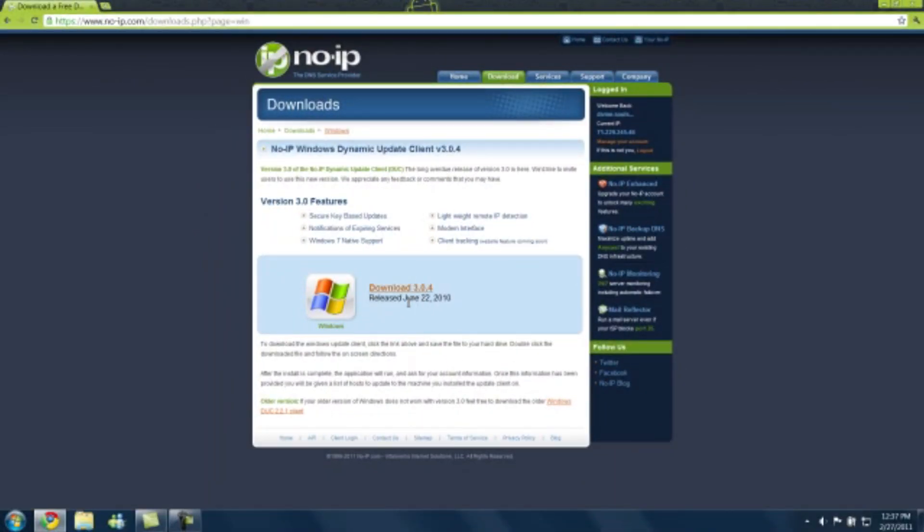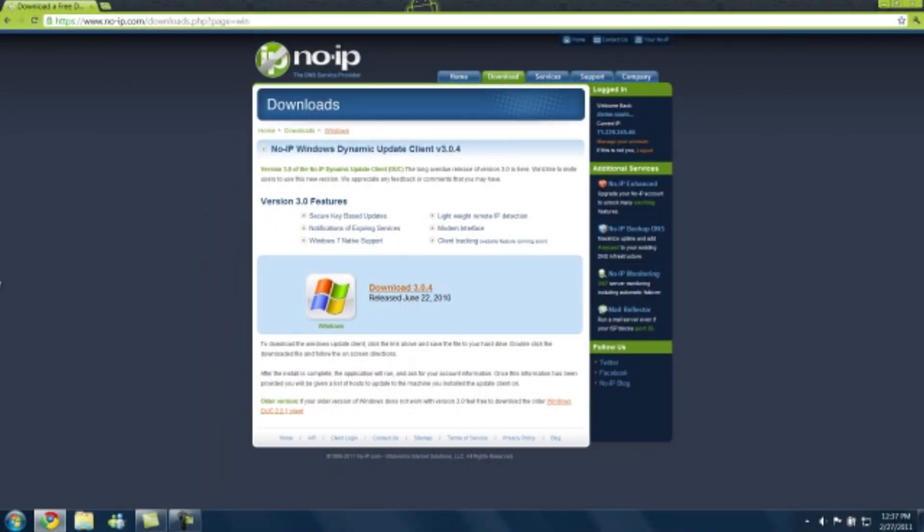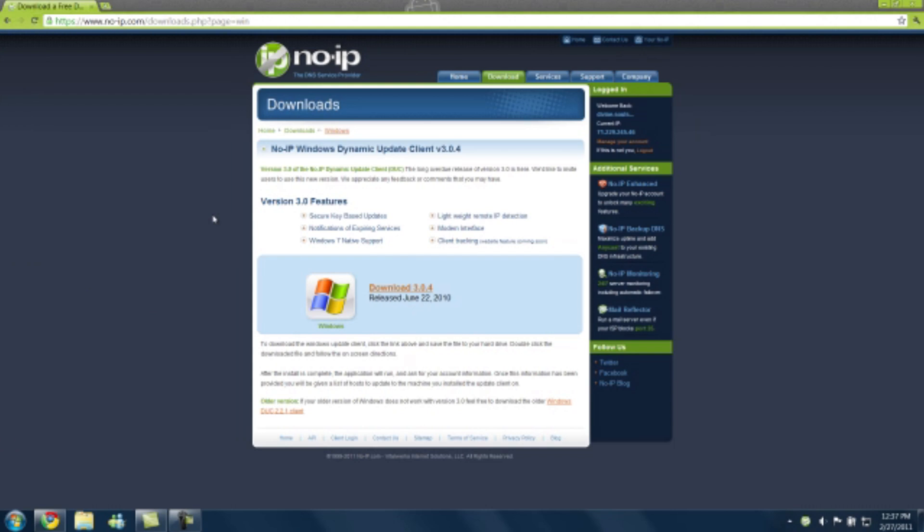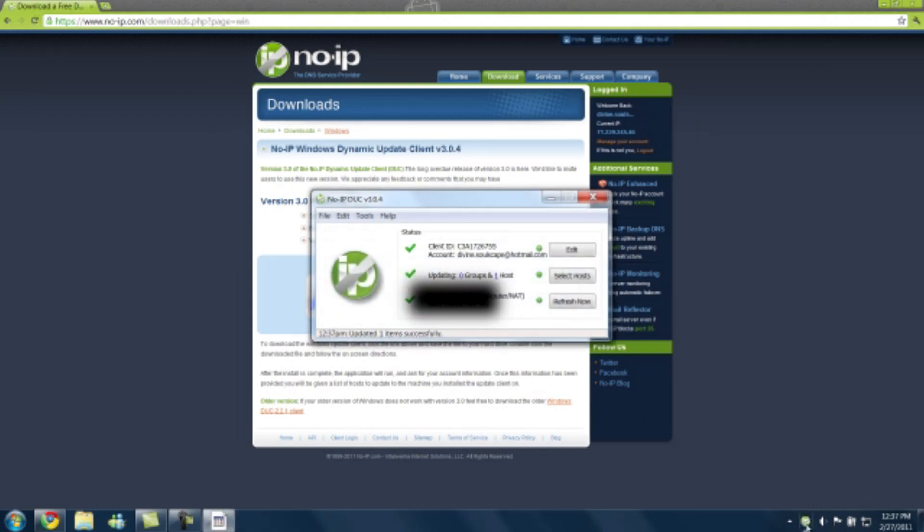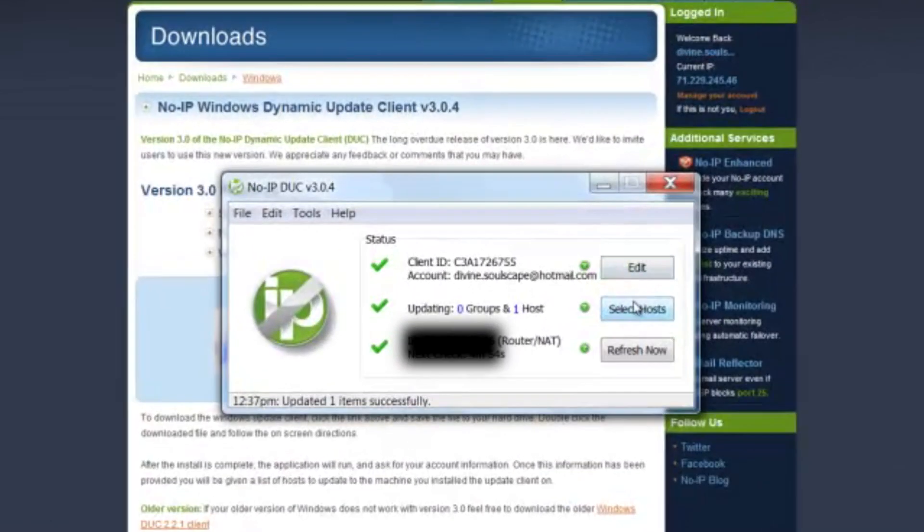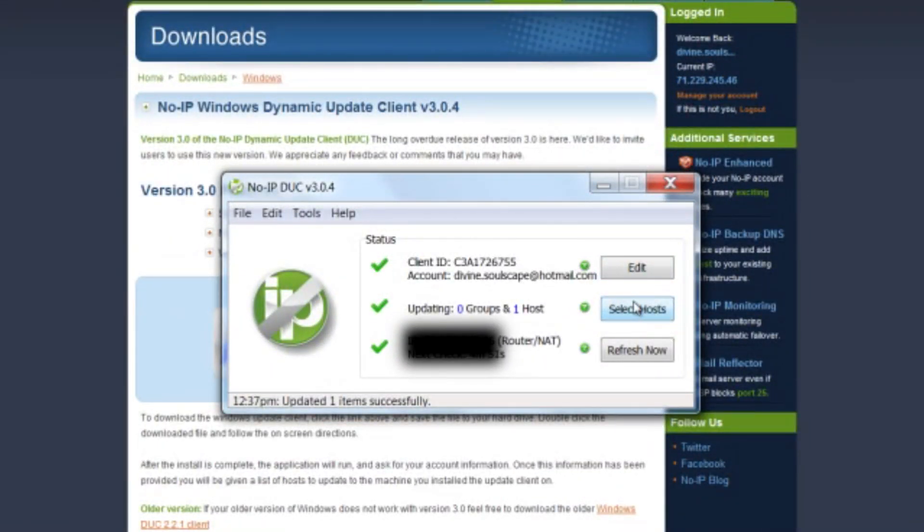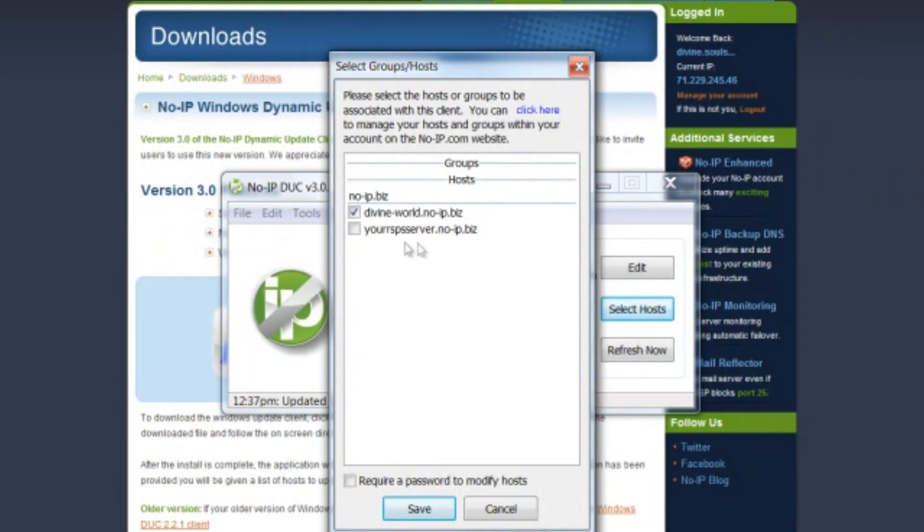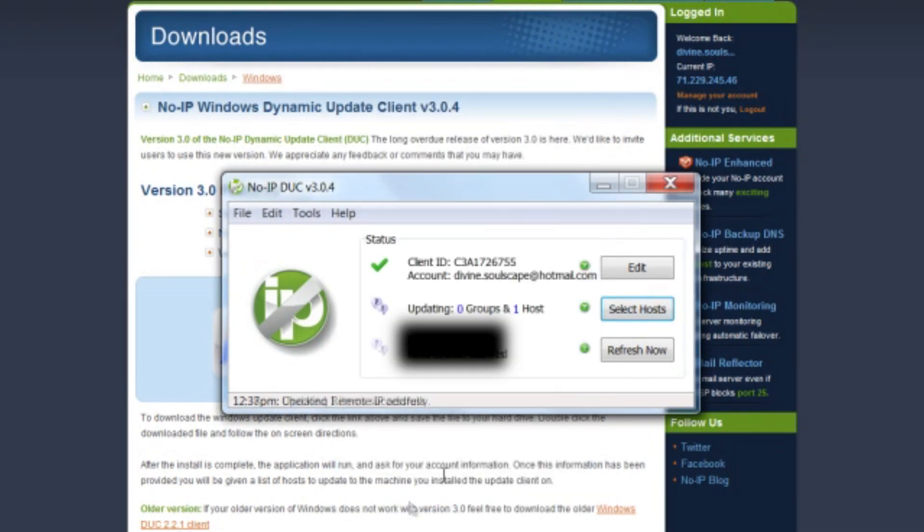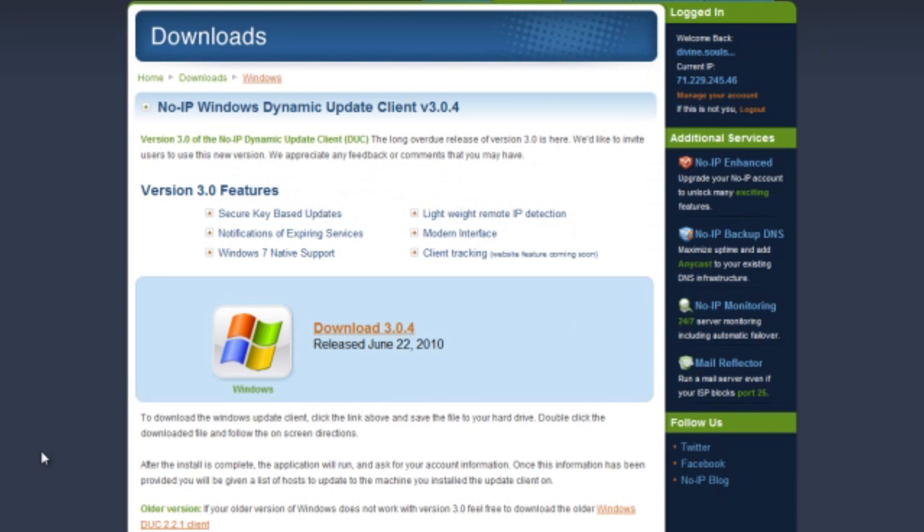So you download this, I already have it. So once the download's done, you'll find this screen. And if it doesn't already default to it, you'll have to press select host. You can see yourrspsserver.noip.biz. Then you save it and everything should be fine. So yeah, that's the No-IP part of it and I will be back in a moment for the actual port forwarding part. Thanks guys.